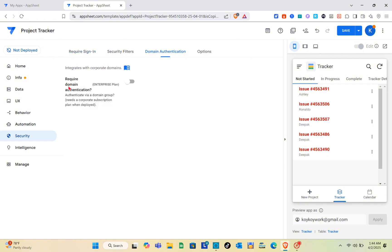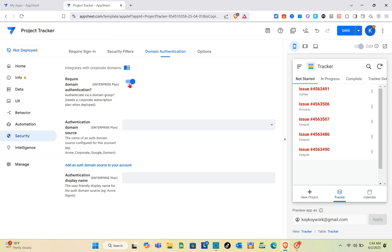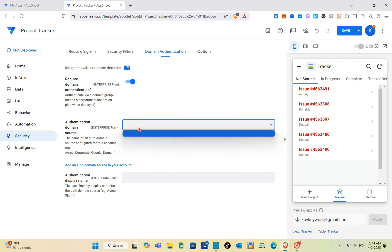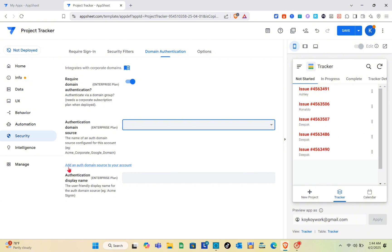For the security filters, we have this one. If you would like to require domain authentication, toggle the switch on. Then for the authentication domain source, just select your source and the authentication display name.